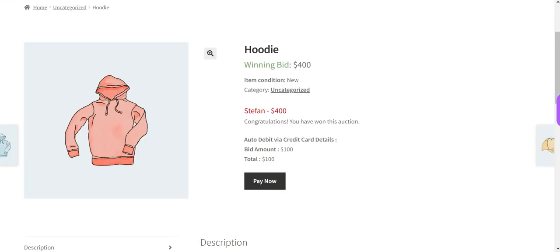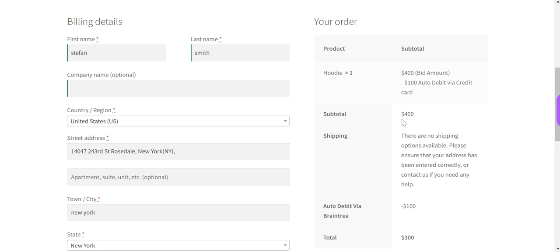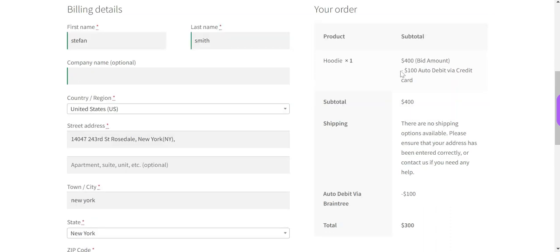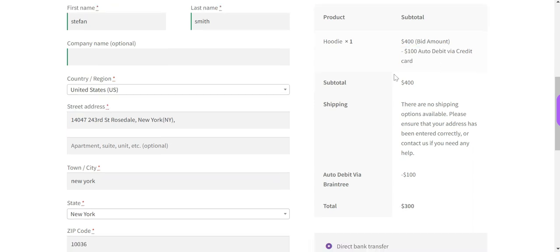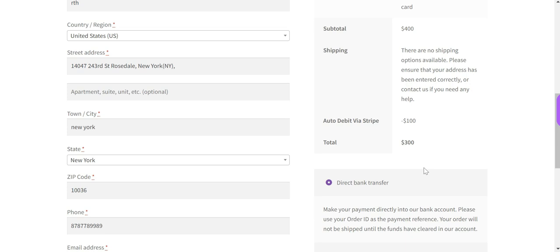Click on the Pay Now button — it redirects to the checkout page. The winner must fill in all the required information. On the right side, the order summary shows the auction product name and quantity, the winning bid amount of $400, minus $100 which was auto-debited via credit card. The subtotal is $400 and the auto-debited amount via Stripe is $100, which is subtracted, making the total amount to pay $300.